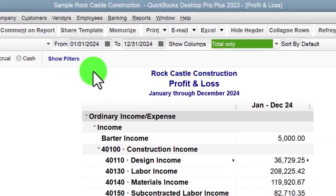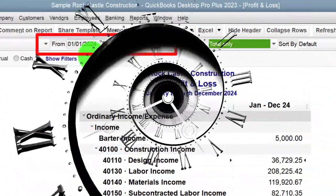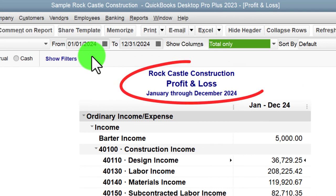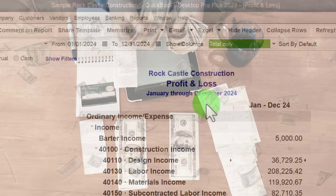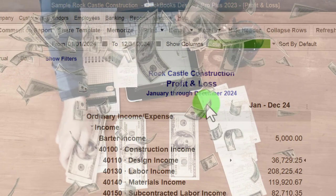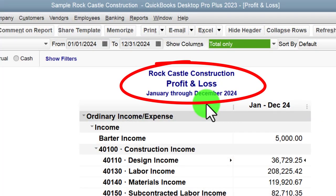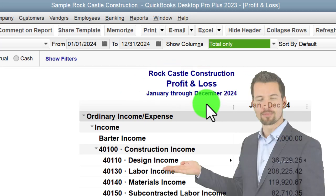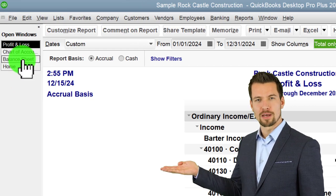Back to the profit and loss — it has a range of time instead of a point in time. When we looked at the balance sheet we asked where do we stand as of this point in time. So if we were looking at January through December, the balance sheet shows us where we stand — for example, the cash account: how much money we have in the bank as of the end of that time frame, December 31st, 2024. The profit and loss shows us activity and performance over a time range.